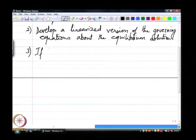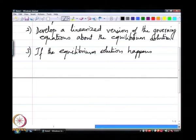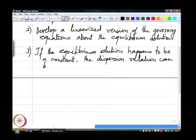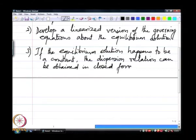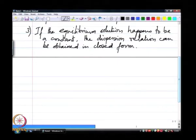Now, if the equilibrium solution happens to be a constant, like the case that we discussed, the dispersion relation can be obtained in closed form. If not, one would have to solve for these eigenvalues numerically — the dispersion relation gives us the eigenvalues at any point in time.